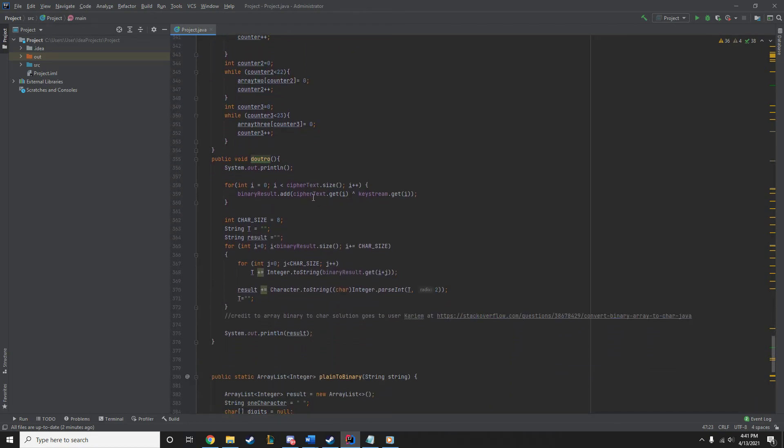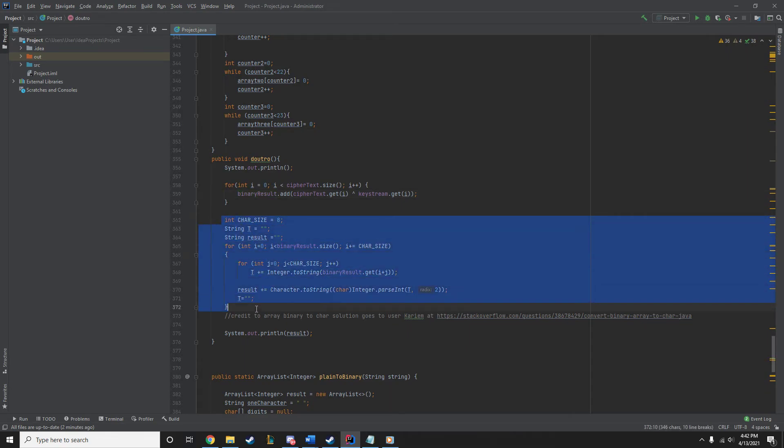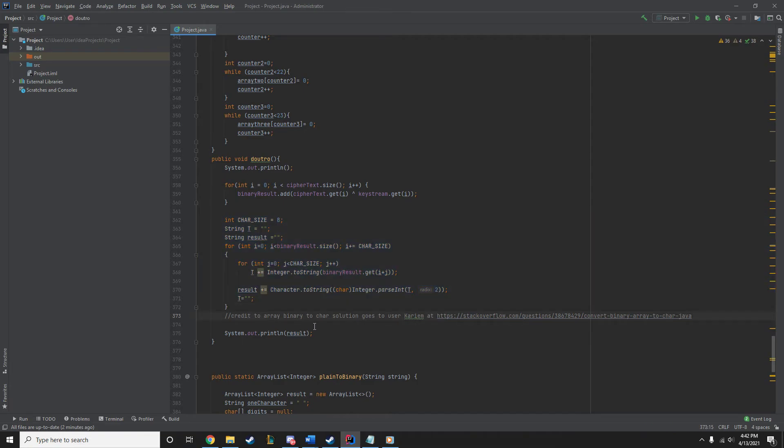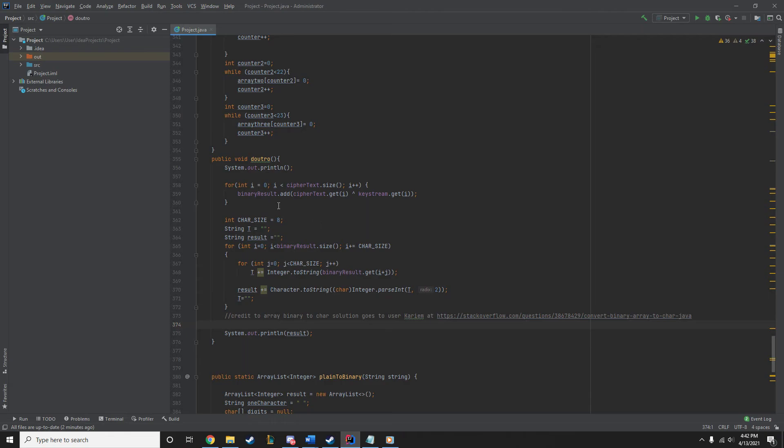So, here we're going to XOR the ciphertext with the keystream that we just generated to get our binary result. So, that's just the plain text in binary. And then we're going to use this method here. Now, this method here, we didn't know how to do this, turning an array of bits into characters. So, we did outsource that and we found an answer by Keriem on this website link here. So, props to him for helping us out with that. Anyways, we used that code to turn that binary string into the string that we needed.